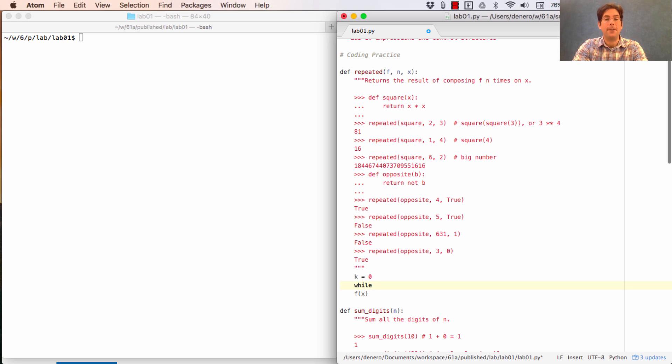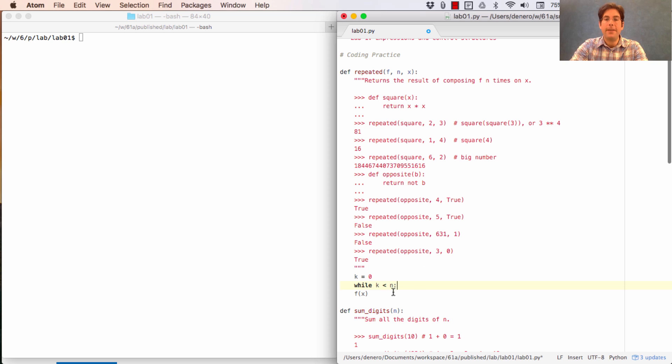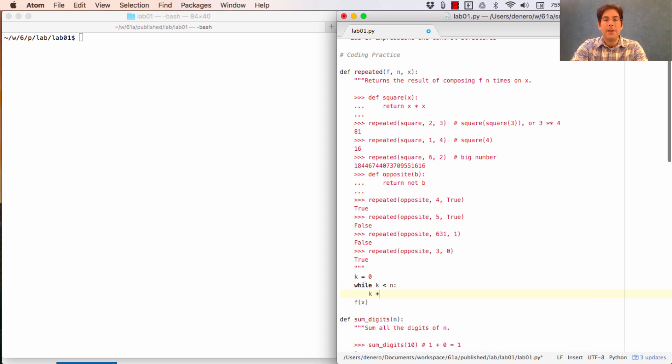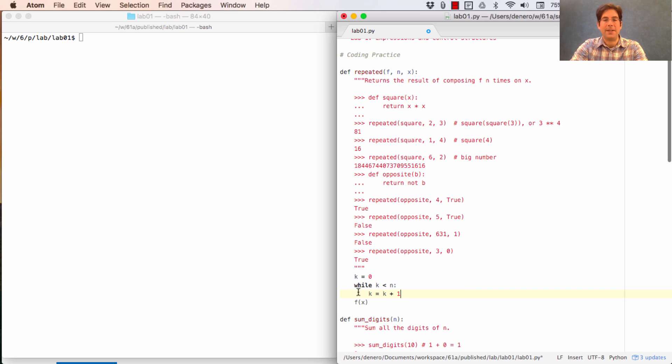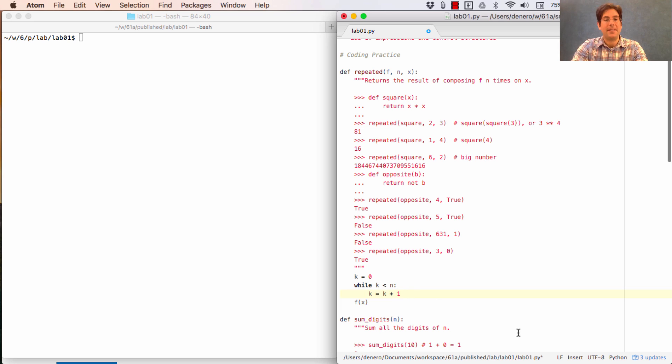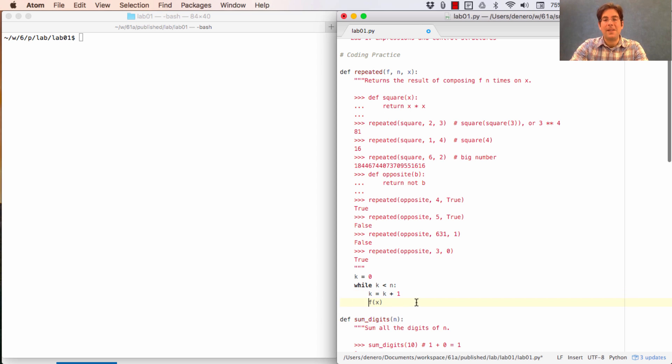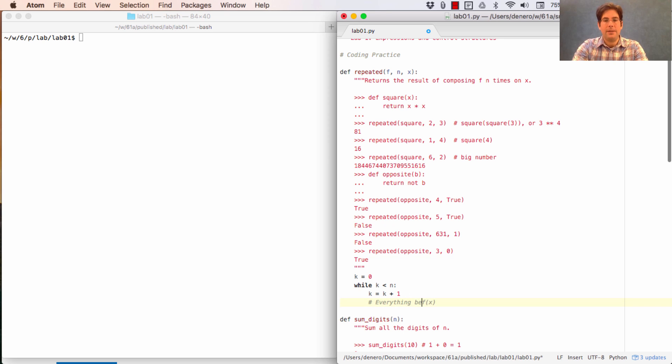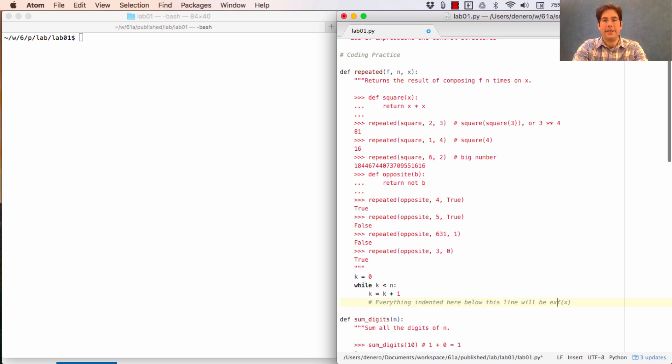The most typical way to do that is to keep track of how many times you've executed the body of the while statement so far, and then write while k is less than n. So if n is 2, k will start out at 0, and we'll increment k each time, so that the first time through, k becomes 1, the second time through, k becomes 2, and there is no third time through because then k is the same as n. So this general structure of saying while k equals k plus 1, and then do some other stuff,